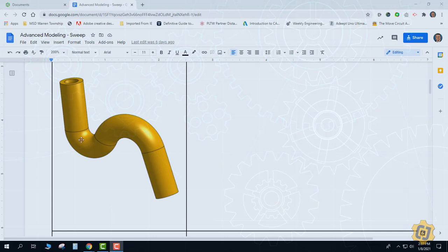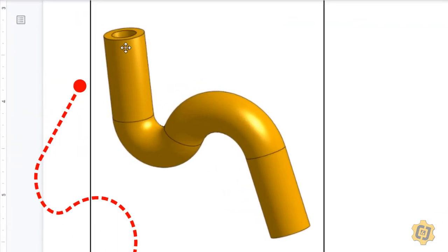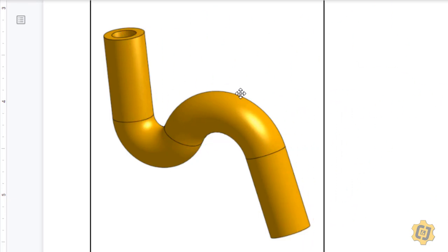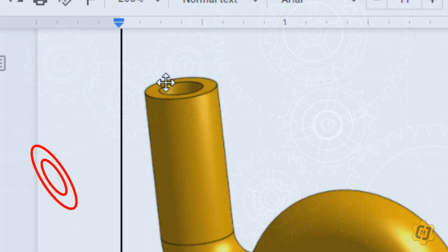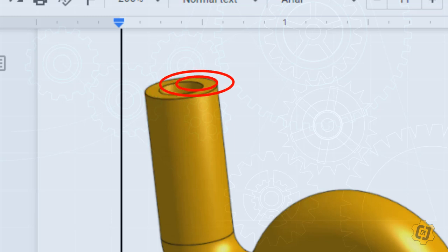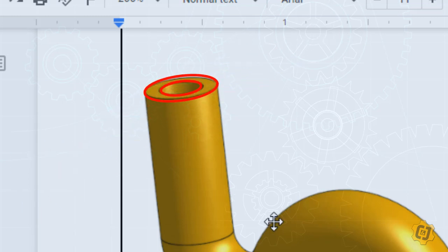For our first example we're going to make a bent tube or sweeping pipe. The first thing we need to do is think about the actual path — what path we'd like our shape to follow. I can see a straight line that turns into an S-curve and ends in a straight line. Now I need to decide what my profile is going to look like. I really have two good options: I could start with two concentric circles and sweep them as an empty pipe, or do it as one solid pipe and shell it later. I'm going to do it as two separate circles to make an empty pipe.